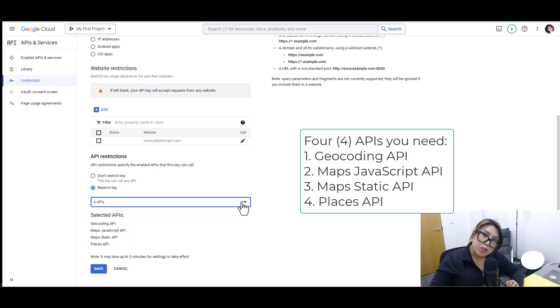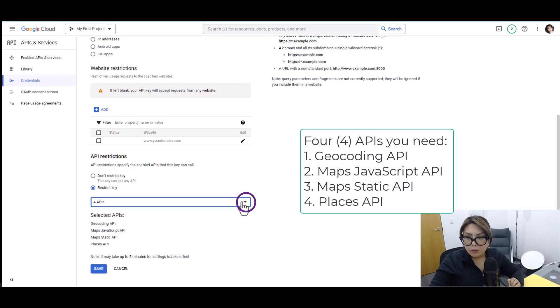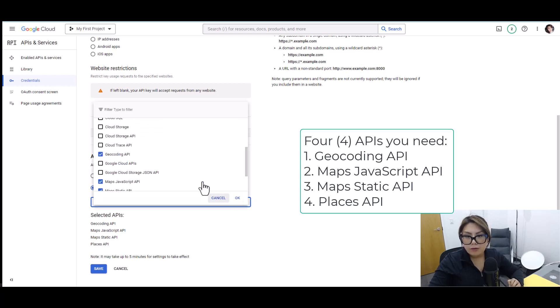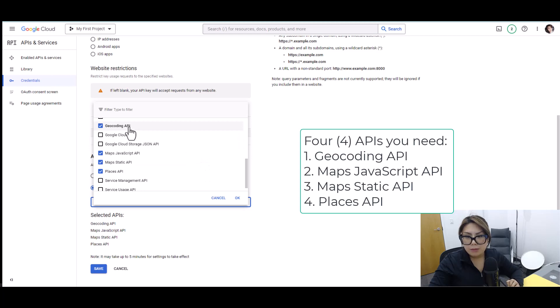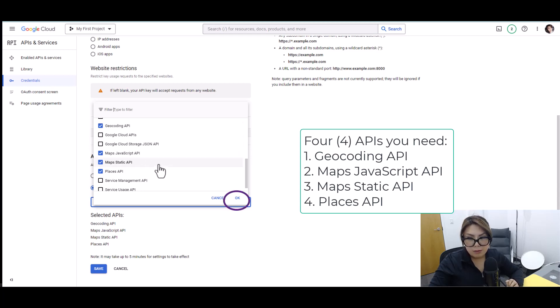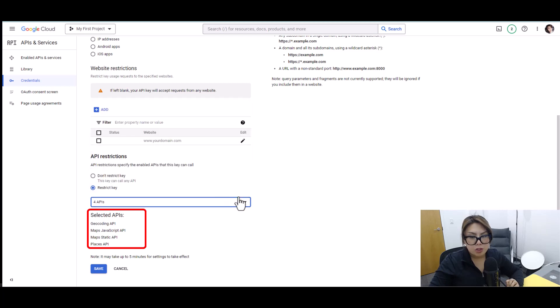Just double check. Click this and check if you have the Geocoding API, Maps JavaScript API, Maps Static API, and Places API. Click OK and everything you selected will be shown here. Just click save, and you're done.